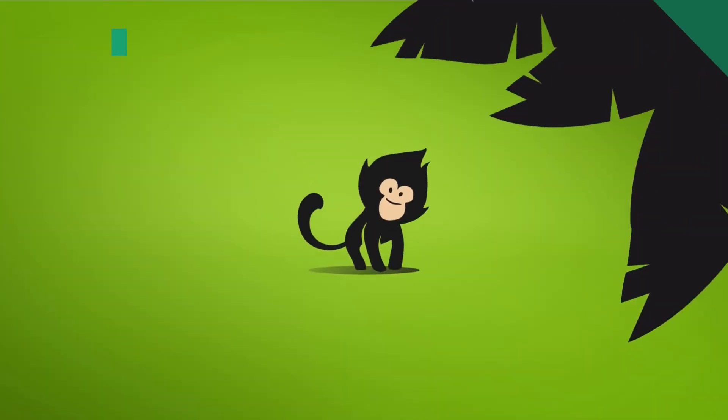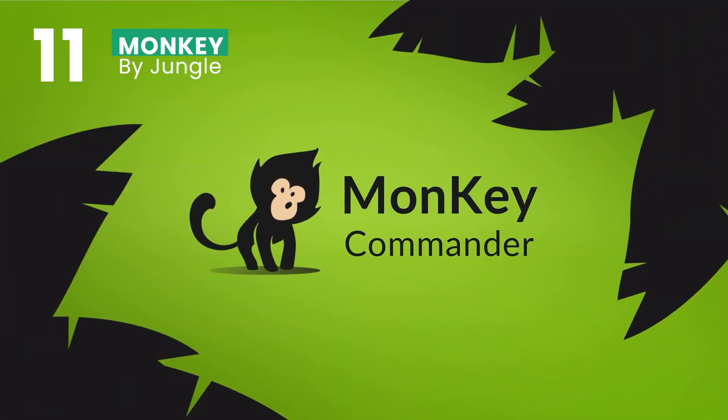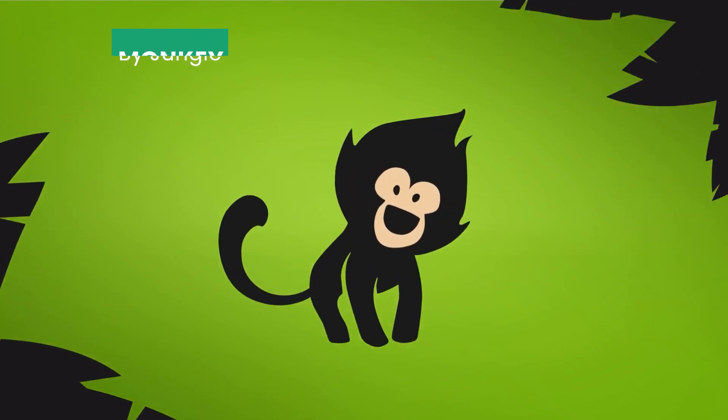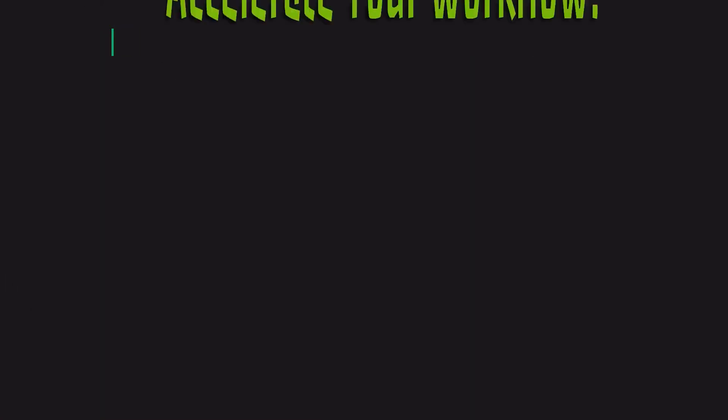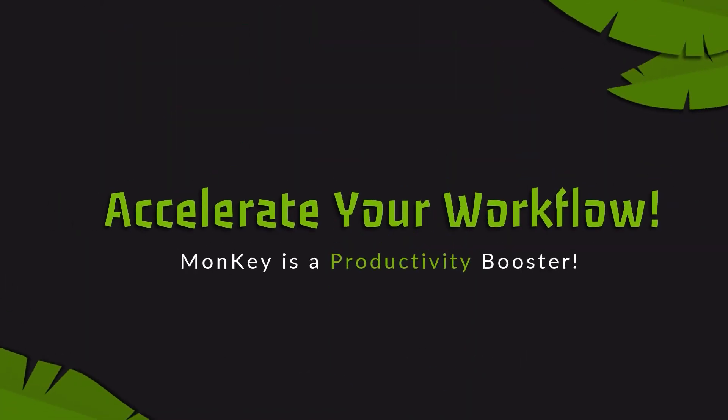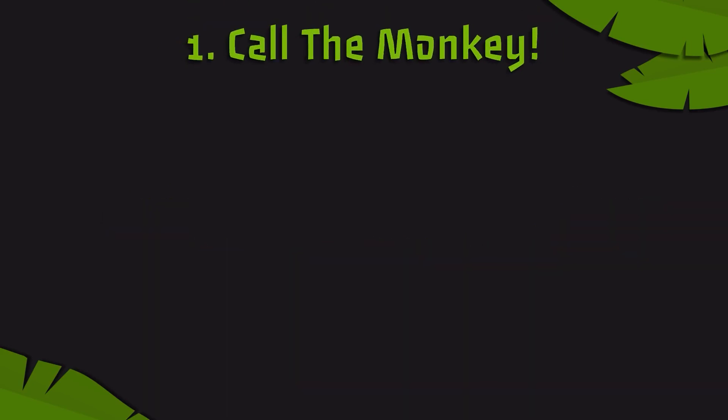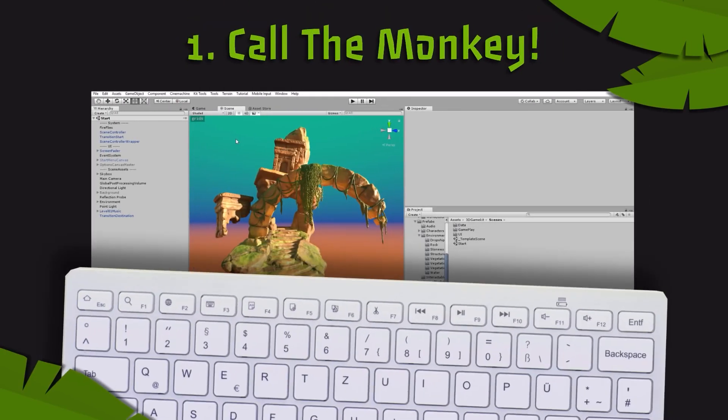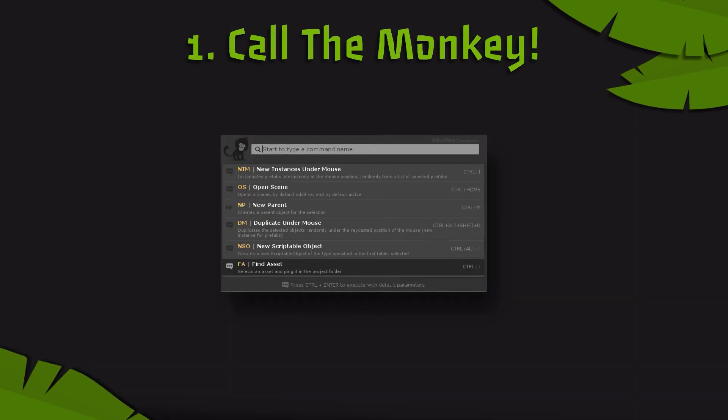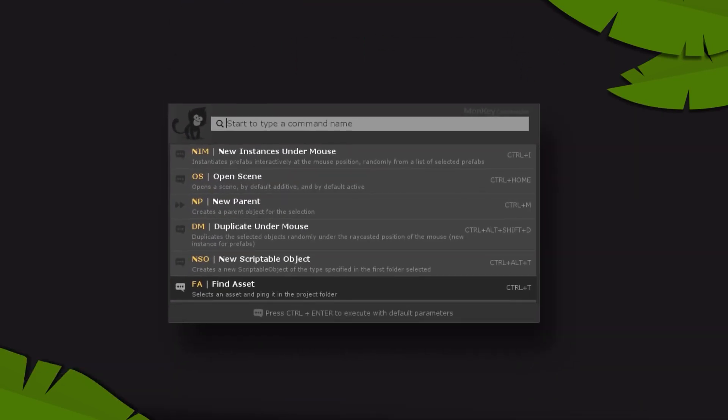Coming at number 11, we have Monkey Productivity Commands, which is a game-changer for streamlining Unity workflows. Designed to eradicate repetitive tasks, Monkey offers over 130 commands that cater to designers, artists, and programmers.